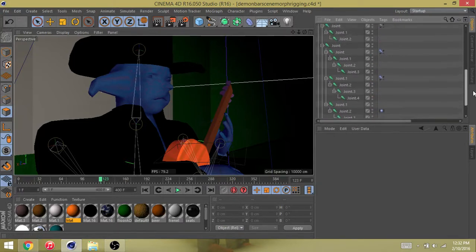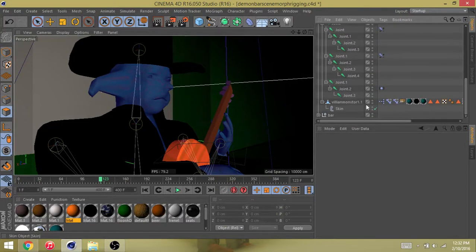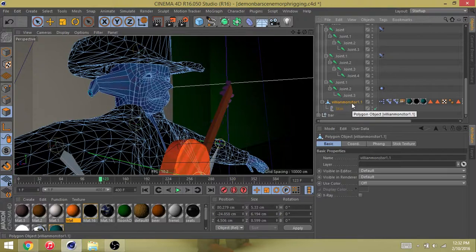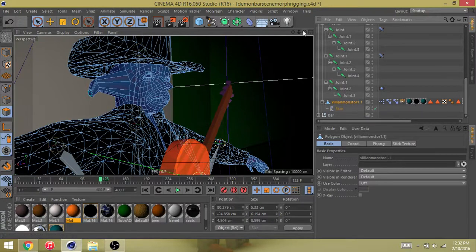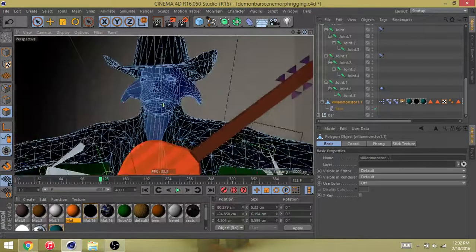Go to your character, in this case it's this guy who's all jointed up and everything. So go to his mesh, his original mesh.